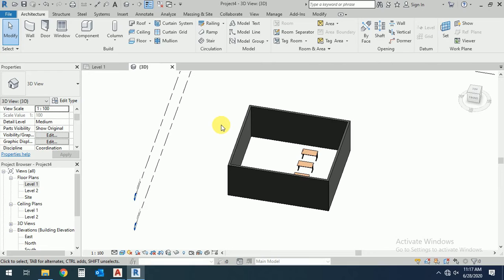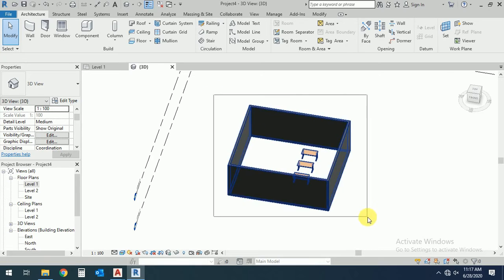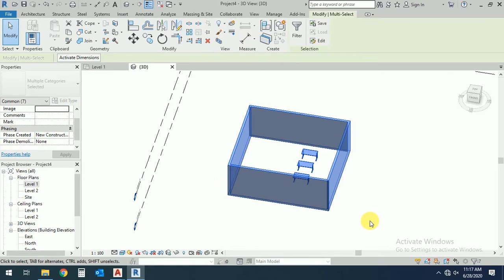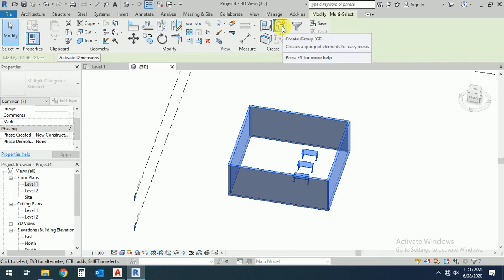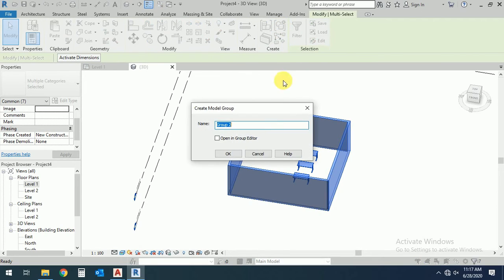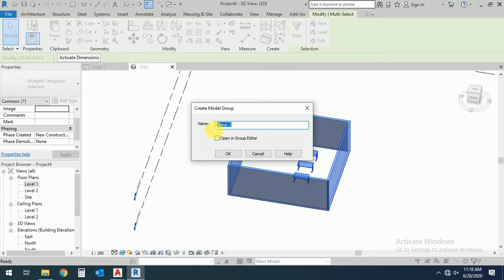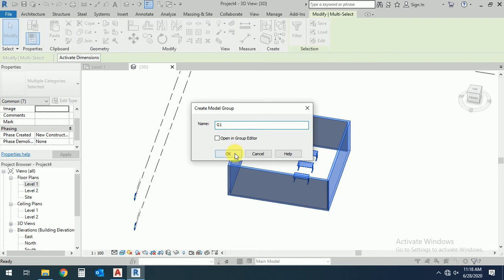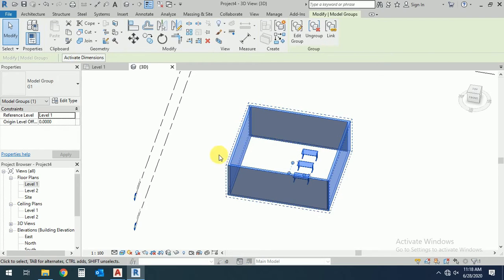Select this all and select this one, create a group, and write any name or group. Group two. You can rename any if you want, so I just write G1 and okay.